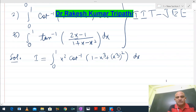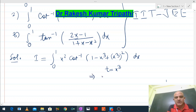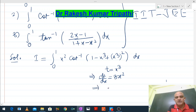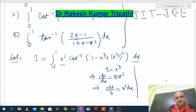Now we shall put t = x³. Whenever we use some substitution in an integral, we differentiate it. On differentiating both sides, dt/dx = 3x², and therefore dt/3 = x² dx. So x² dx can be replaced by dt/3.